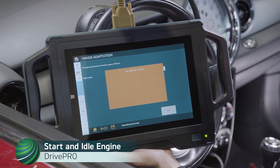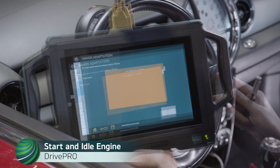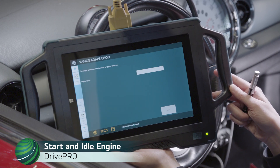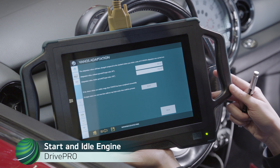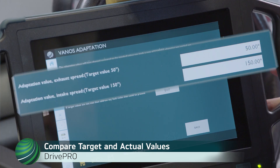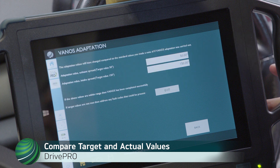Idle engine for one minute. If target and actual values match, adaptation is complete. If target and actual values do not match, further diagnosis is needed. Select Exit.